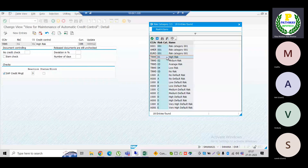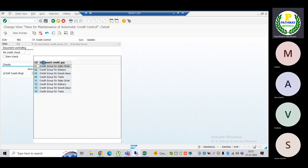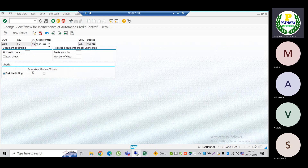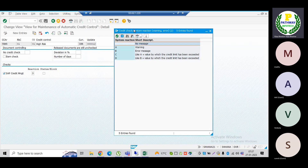If the customer belongs to the high risk class, our business requirement is that when the customer falls into high risk, at which level do we want to perform the credit check — the credit group at sales order level, which is zero one. Now come to this important section: when we want to perform credit management, what would be the reactions once the credit check is performed?